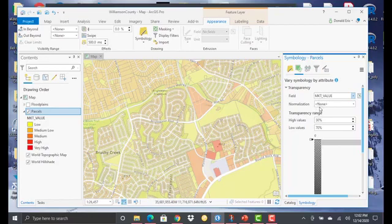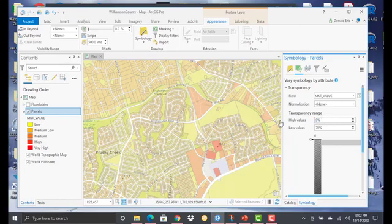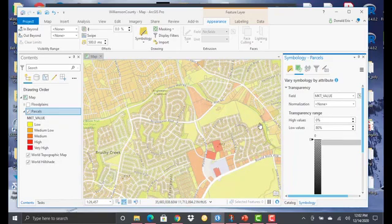So I've selected the market value field. I don't need a normalization here. What we do is set a transparency range. The default is 30% for high values and 70% for low values. The very highest values would have a transparency percentage set at 30%, all the way down to 70% in the low category. But I'm going to enhance this even more by setting high values at zero — so no transparency at all on the highest values — and I'll set a value of 80% on the lowest values.